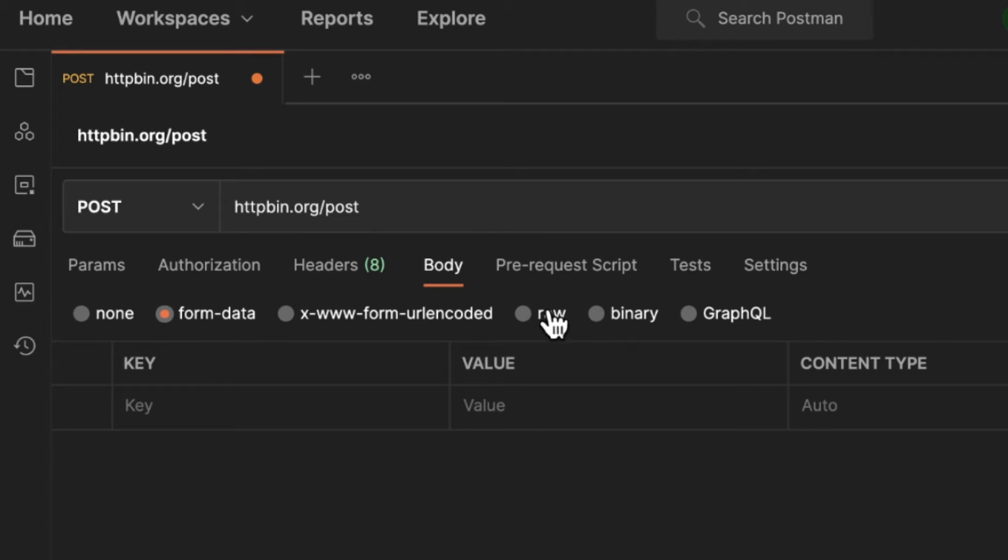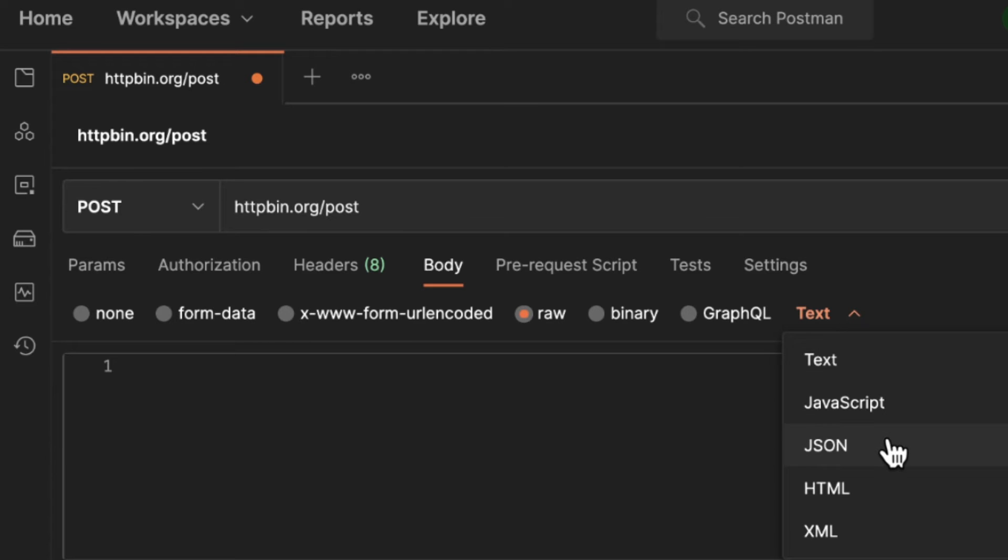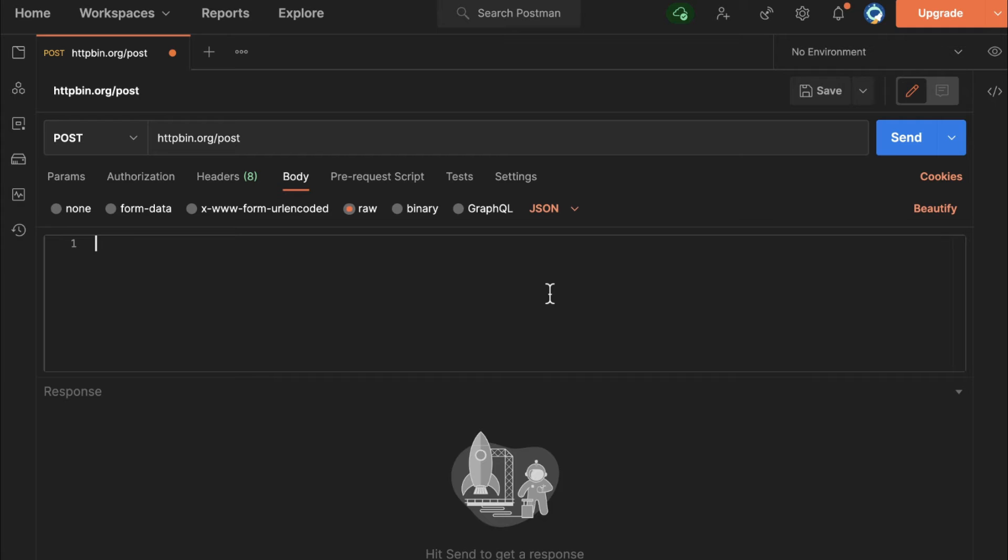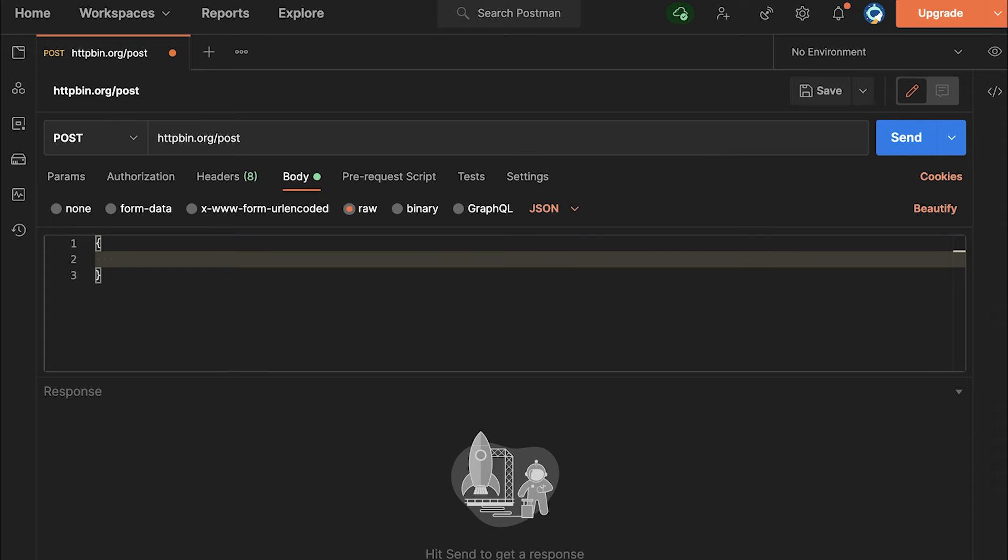For many of you, what you're trying to do is probably to send some JSON. So if you're trying to send JSON, click here on raw. This will open up this entire field where you can write some JSON. Here, instead of text, select JSON. And you can go ahead and write some JSON.